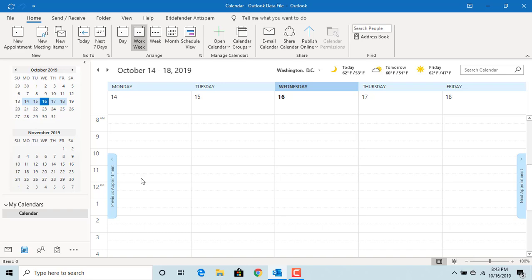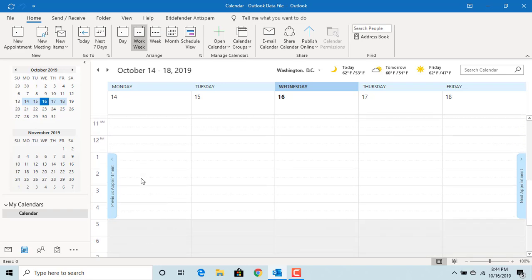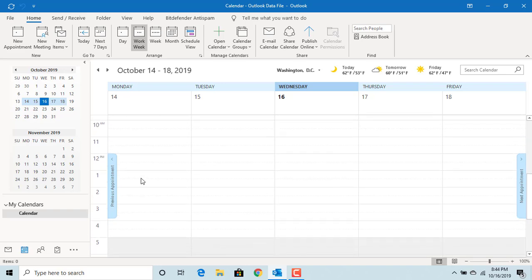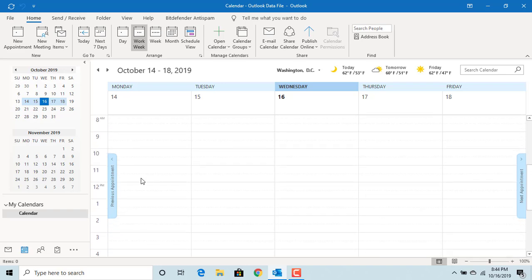If your work week is from Monday to Saturday and working hours are from 7 a.m. to 5 p.m., you can change the defaults.